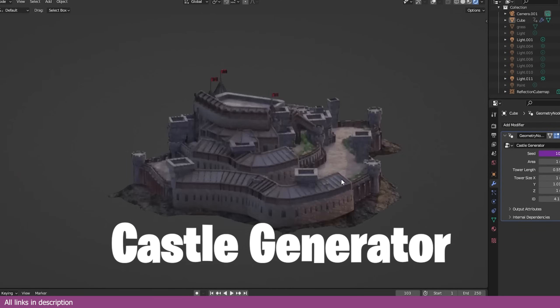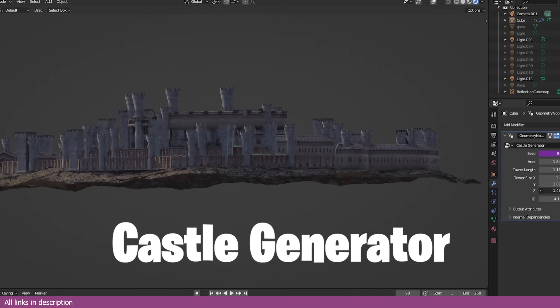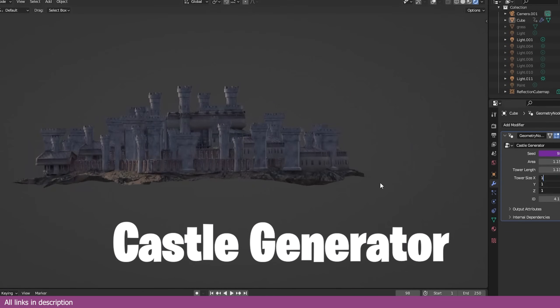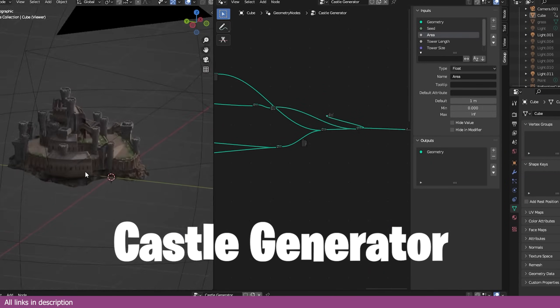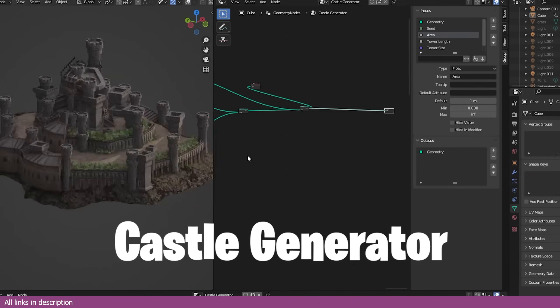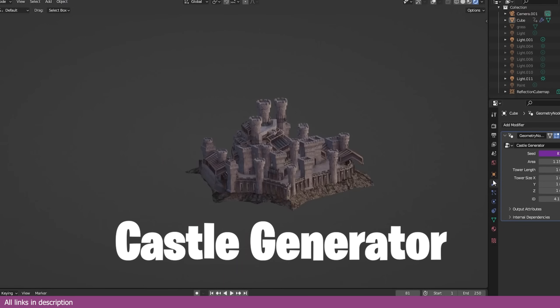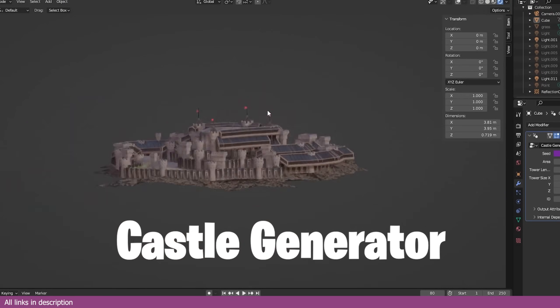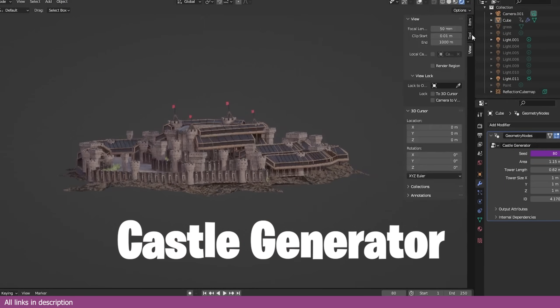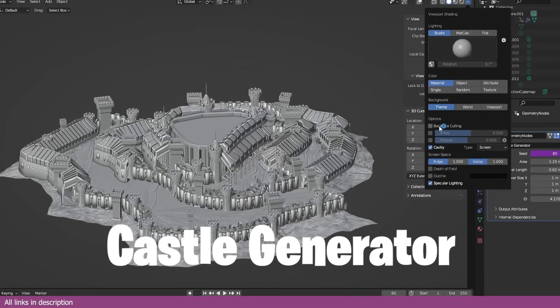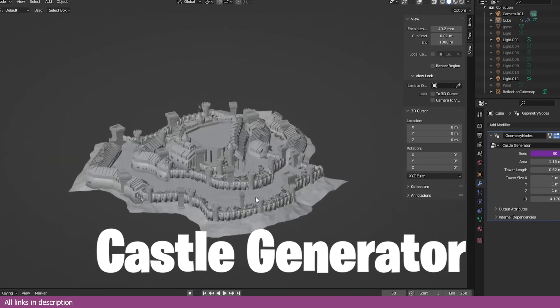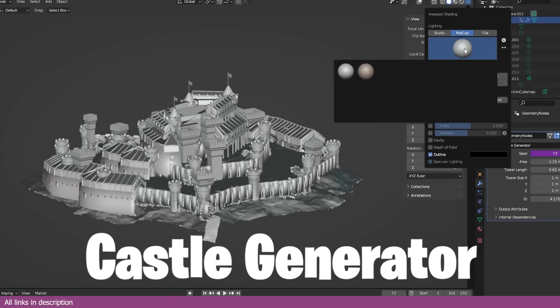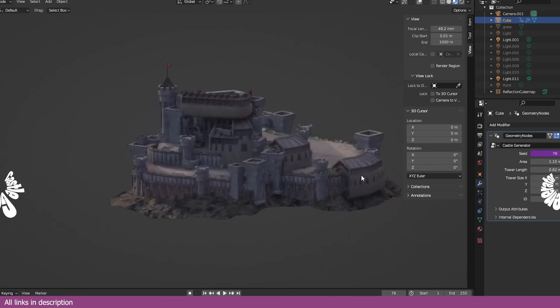Given the choice to model a castle or generate it using this procedural castle generator, I will choose generating it every time. You may think modeling it would give you more customization and detail, but with this generator, I can generate different variations, choose the one I want, and start adding the missing detail or customization by hand before you can even delete the default cube. I don't hate modeling, I just love efficiency.